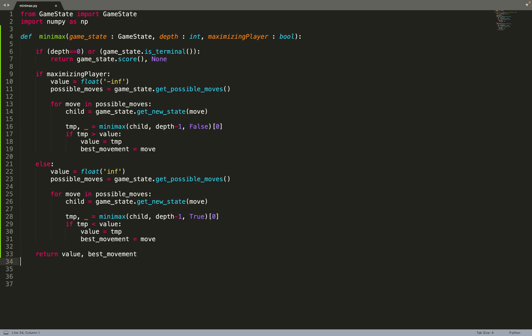That's all — we return the value, which is the best score we can reach, and the best move we need to do. So we return both best_move and value. It's a very generic implementation that will work on any game — you just need to create a wrapper with those function calls.